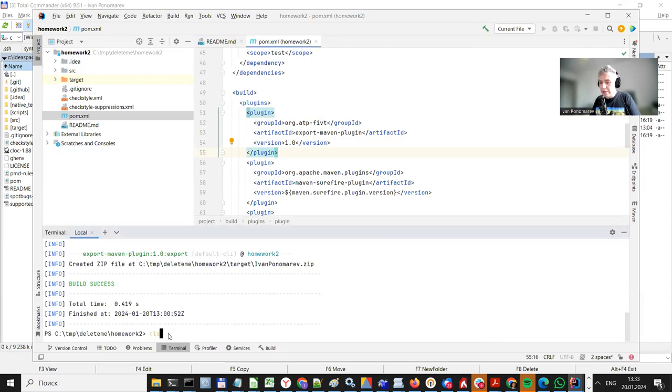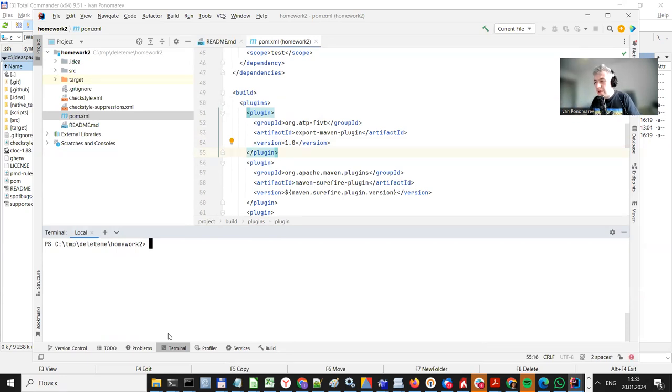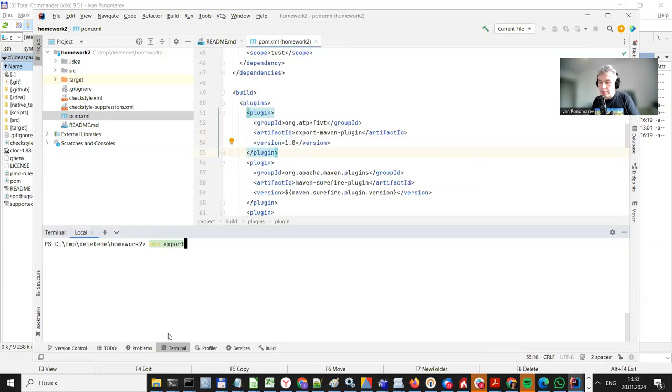So what can we do now? Now we are able to export our project as a whole. We just type in Maven export colon export. Yeah, export two times.